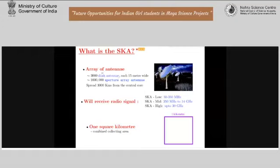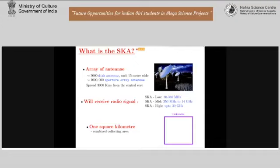When the SKA construction is over, we will have about 3,000 dish antennas, each 15 meters wide. We will also have one million different kind of antenna called the aperture array antenna. Eventually when the construction is over it will be spread over 3,000 kilometres from the central location of the antenna.